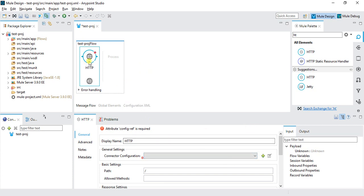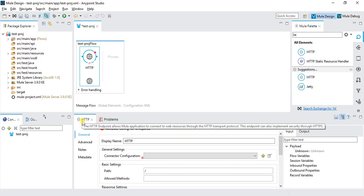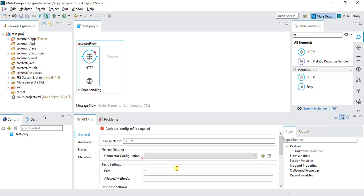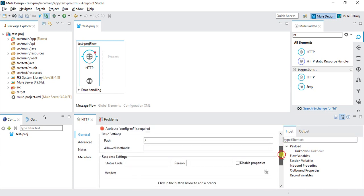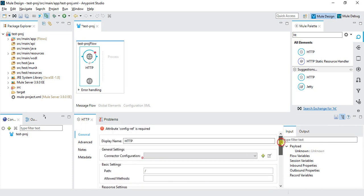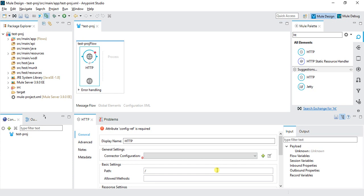Whenever you are clicking on any of the connector on the bottom, you can see the configuration of that connector. So this is HTTP, we have configuration of HTTP. If you have SMTP, we have configuration of SMTP, and other connectors we have.